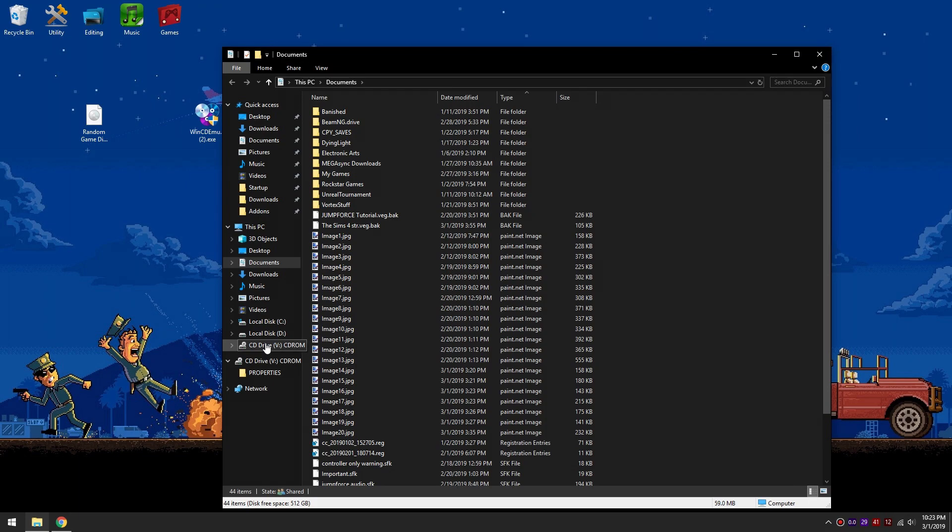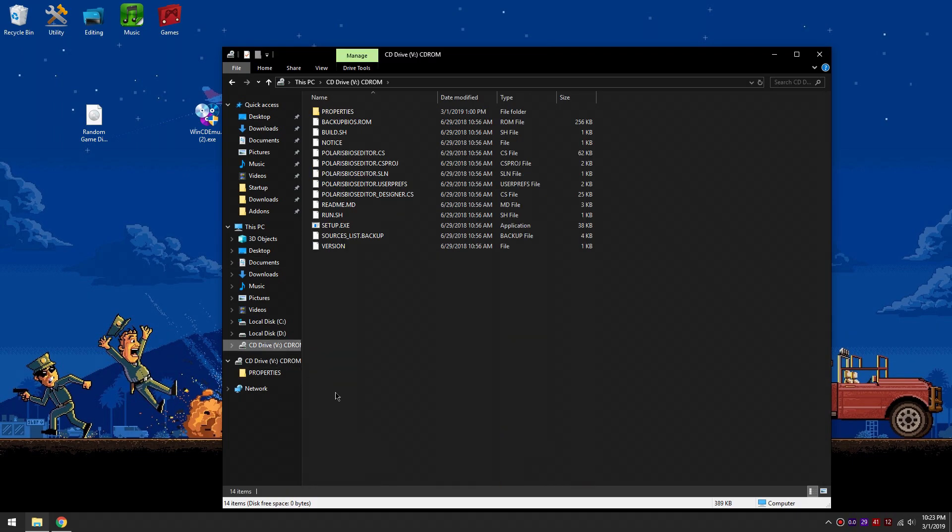Mine shows up as CD drive V, but depending on what drive letter you chose yours might be different. Just click this and it will open the mounted ISO.